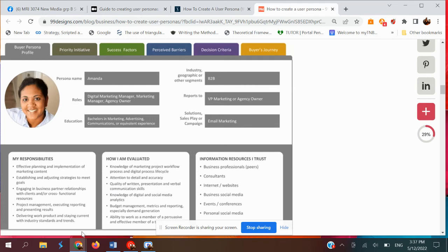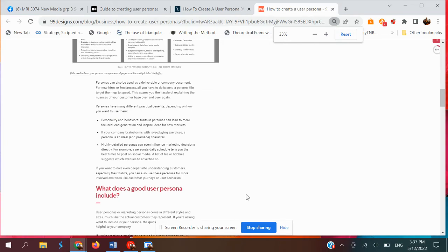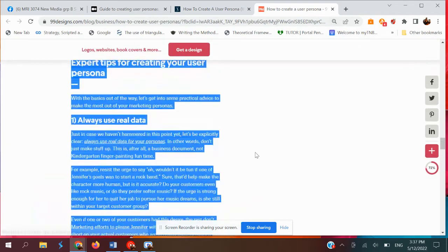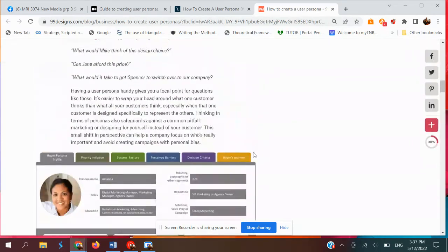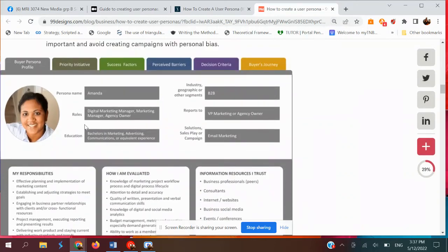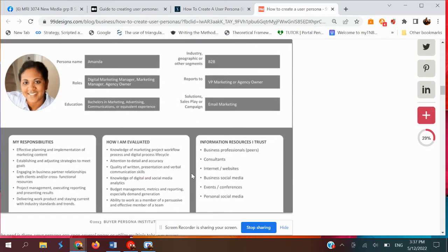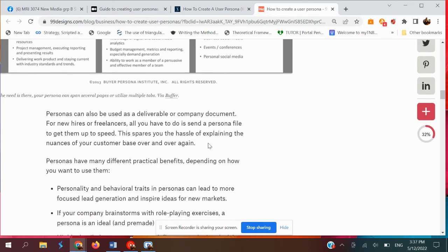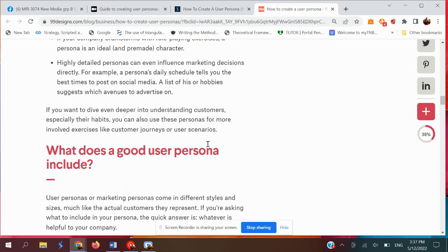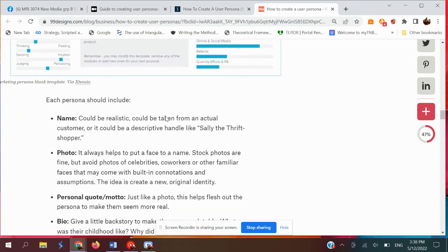This is another example of user profiles and user persona. There are many templates available for doing user profiles and user personas — obviously you can choose one. This is another template: buyer persona profiles.